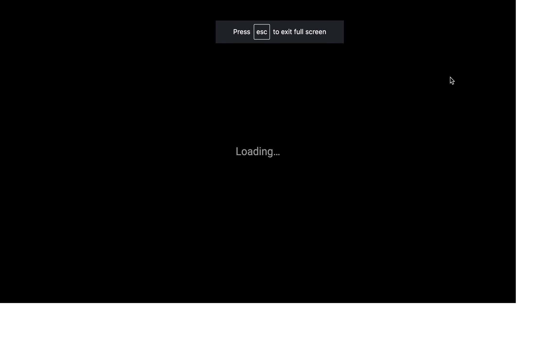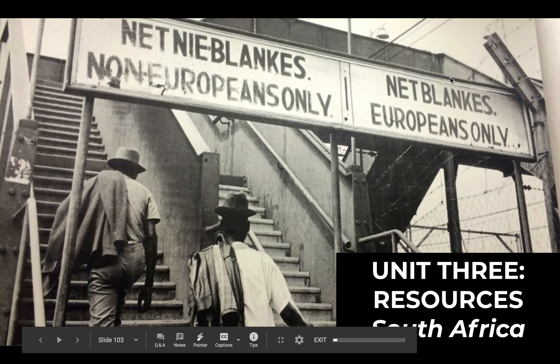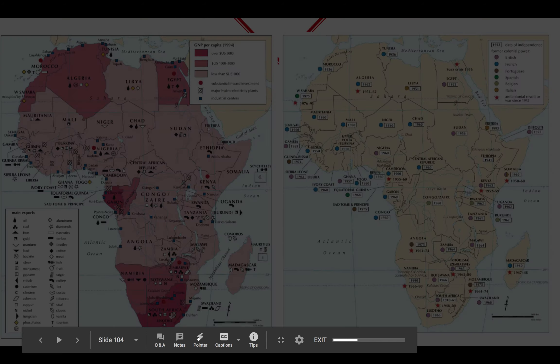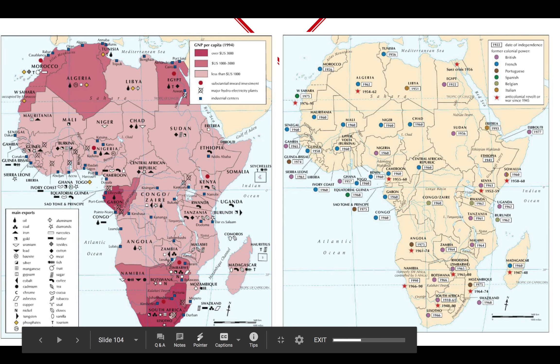All right, hi everybody. So as promised, here are the final videos on South Africa. Not sure if it's going to be a two-parter or three-parter — we'll see how long this one takes. And without further ado, here we go.